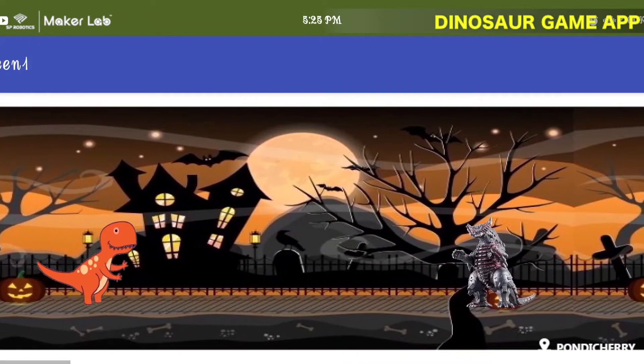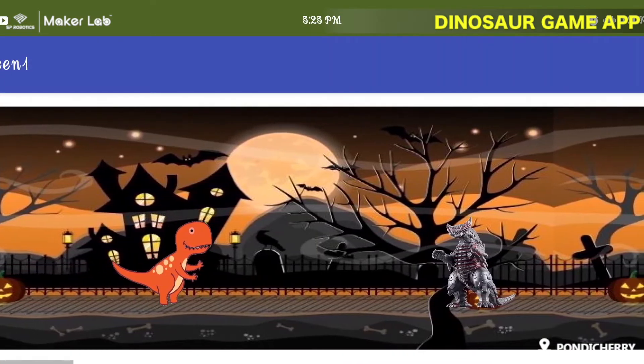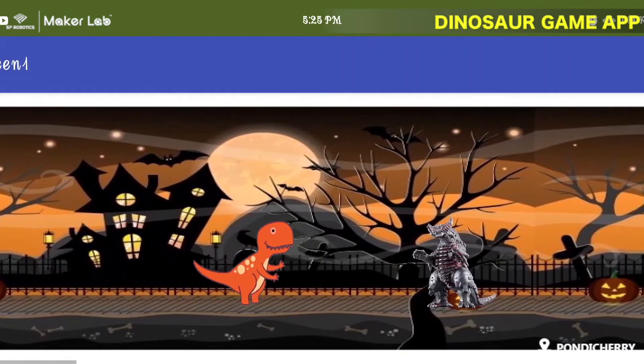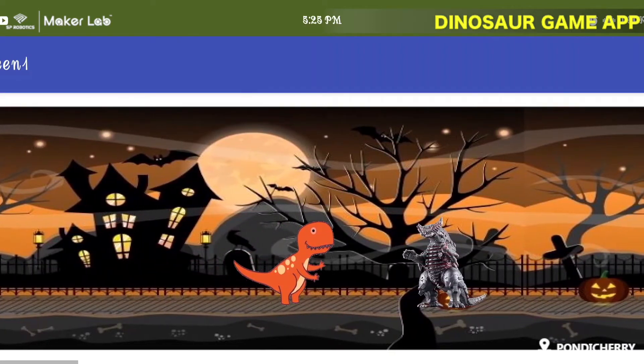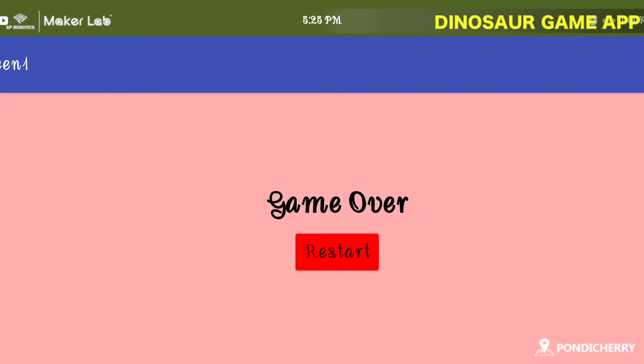And when you did not shoot and the dinosaur keeps on moving, and when it reaches the enemy dinosaur, the player loses.